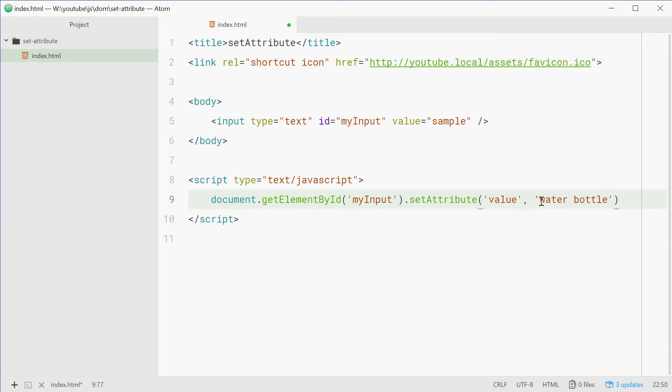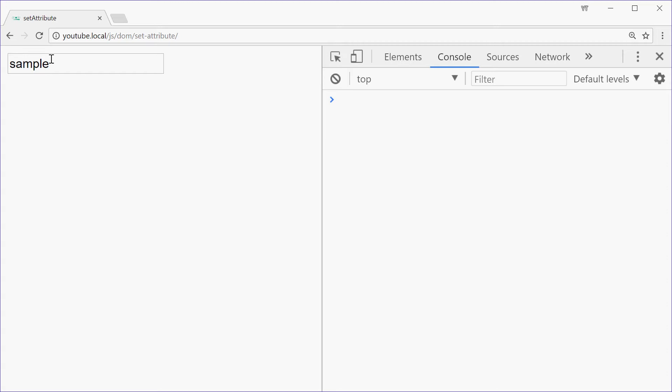So we're going to pass water bottle inside here to change this like that. We can save this one, go in the browser and then refresh. And we see we get water bottle instead.